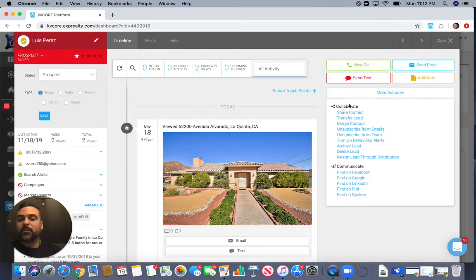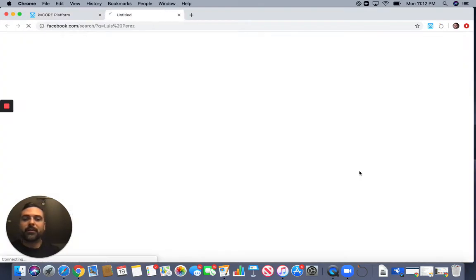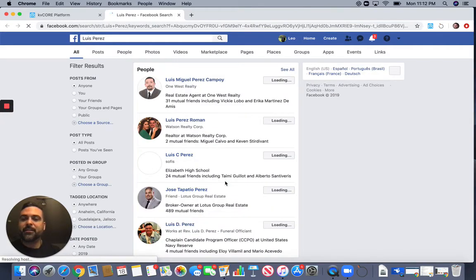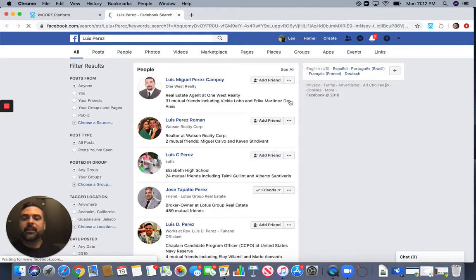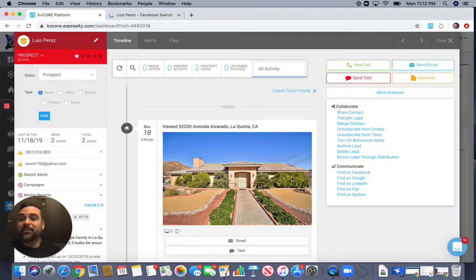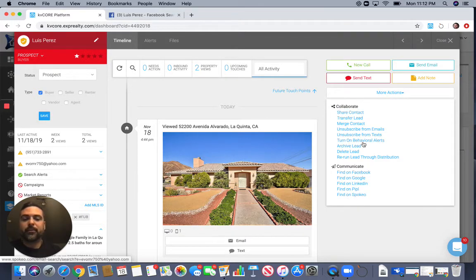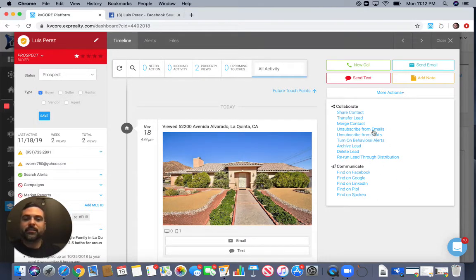Under 'More Actions' — one of my favorite parts — if this person has a Facebook profile, click 'Facebook' and it's going to pull up the profile matching that customer. You can also find them on Google, LinkedIn, Spokeo, and other platforms. If a customer doesn't want to be contacted, you can unsubscribe them from email or text messages from here, or just delete the lead altogether. It's very powerful and very simple.